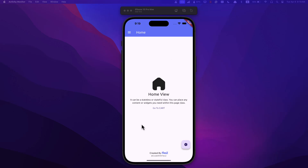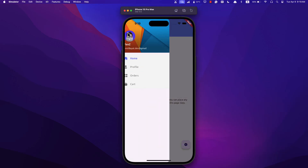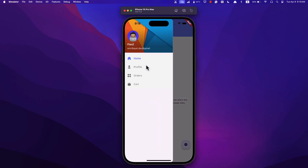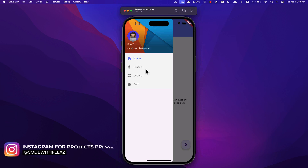Hey there, today I will show you how to make a persistent drawer in Flutter using Bloc. So what's the persistent drawer? It's basically a menu that stays visible even when you switch between different pages in your app. It's super handy when you don't want to use a bottom navigation bar, or if you just prefer having a drawer in your app.